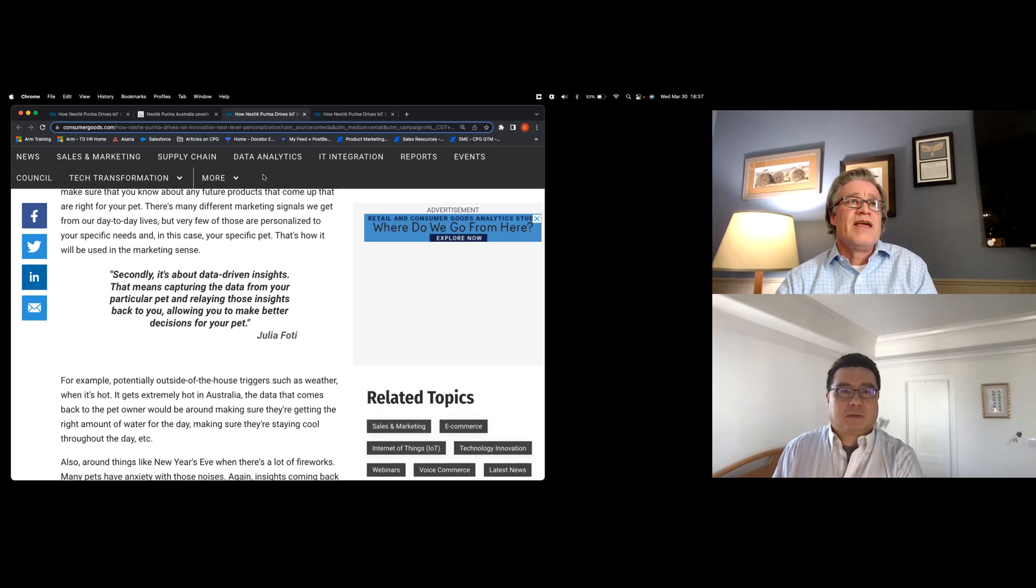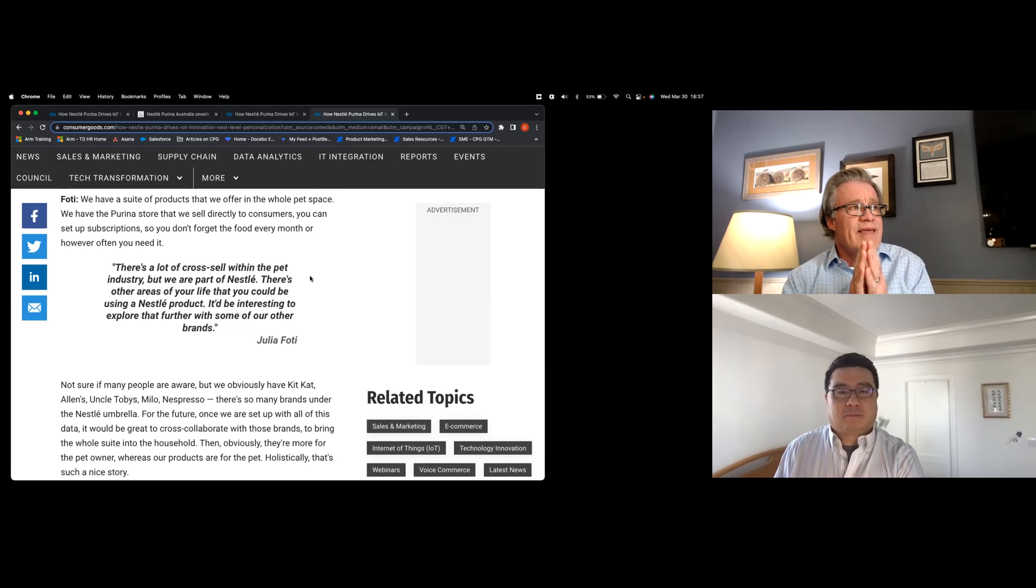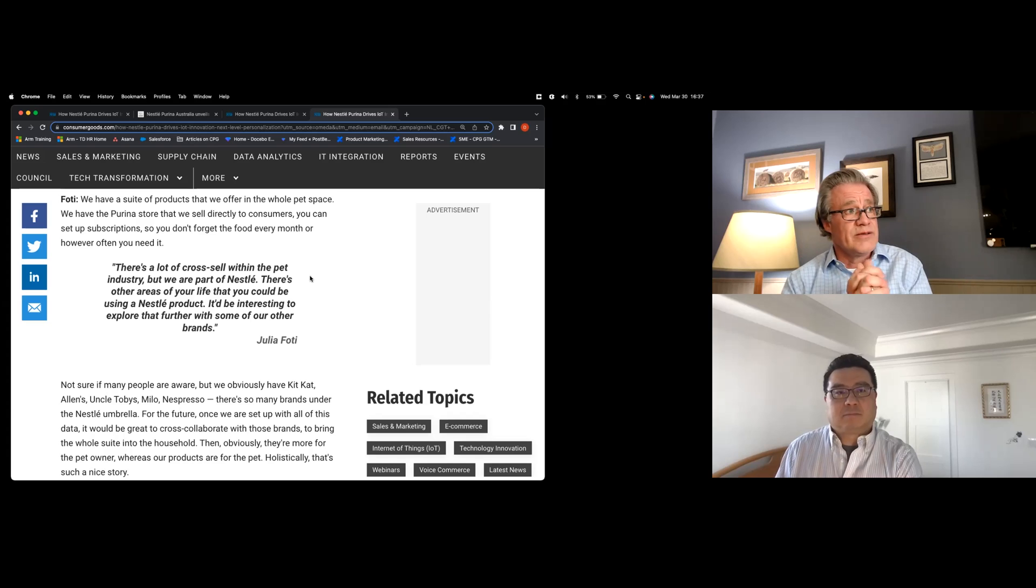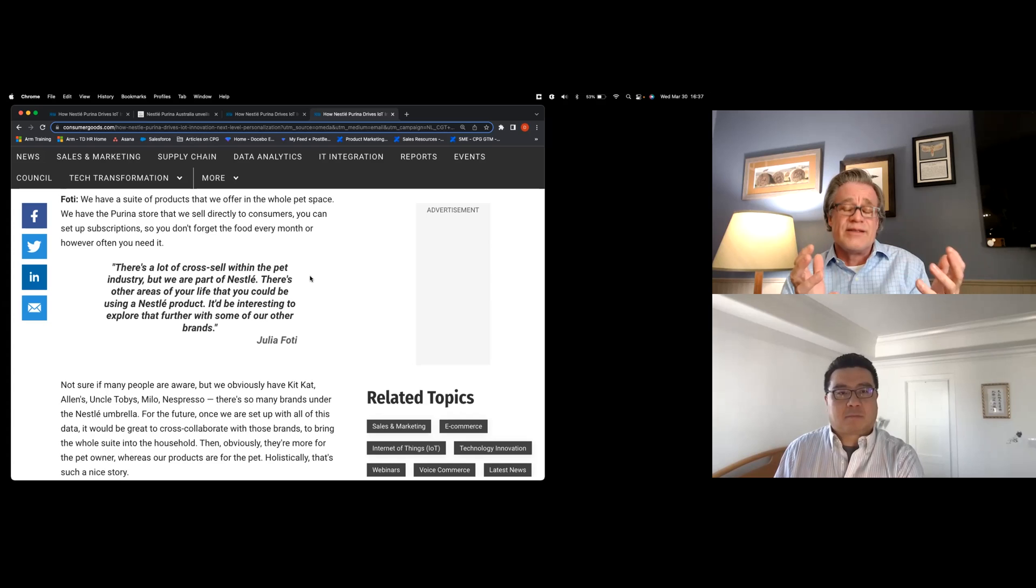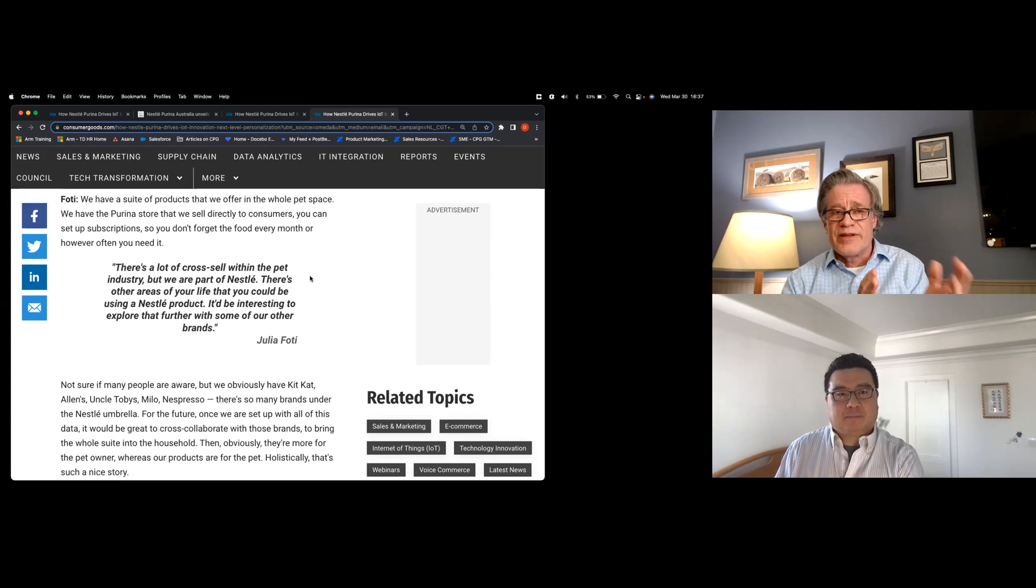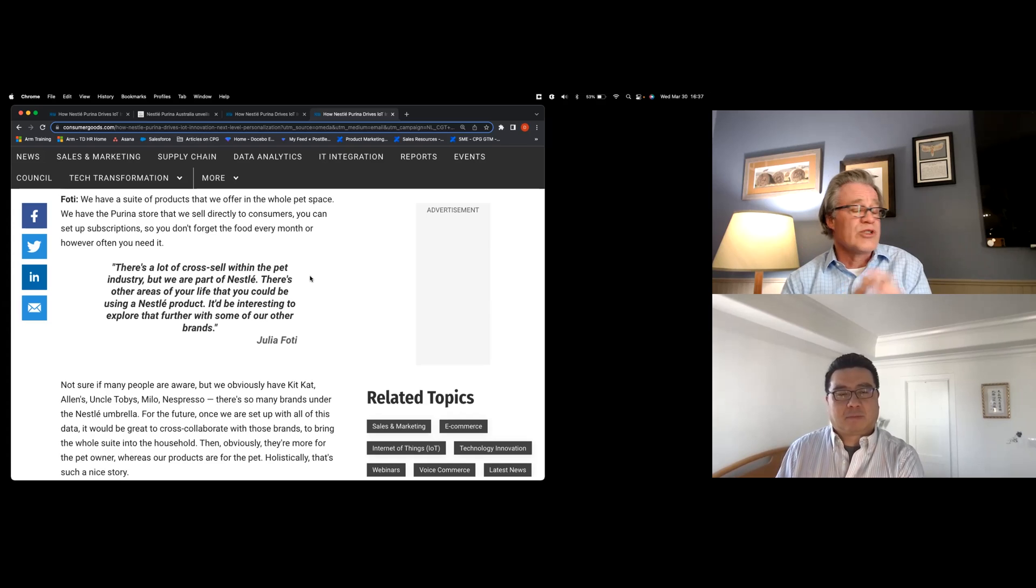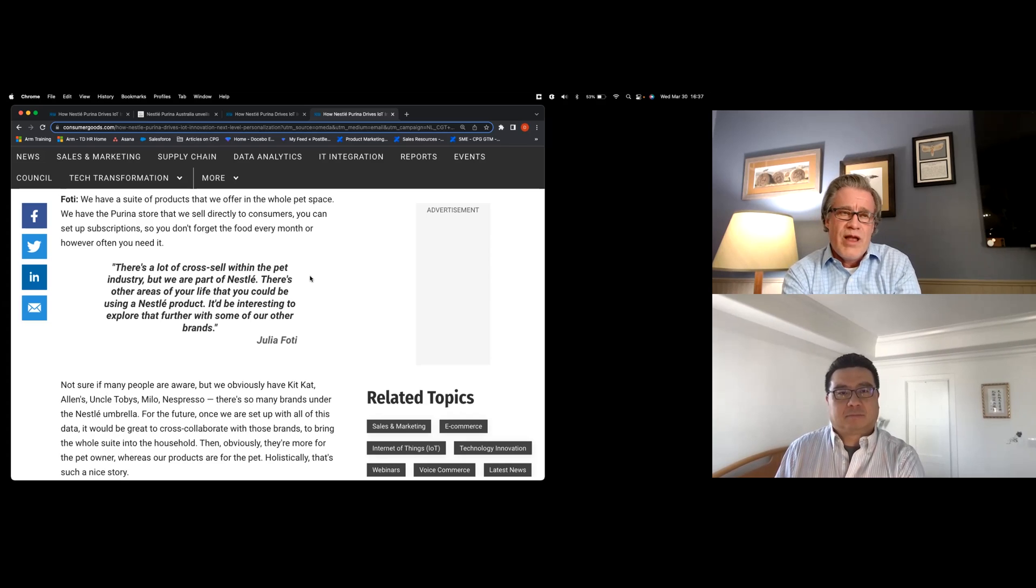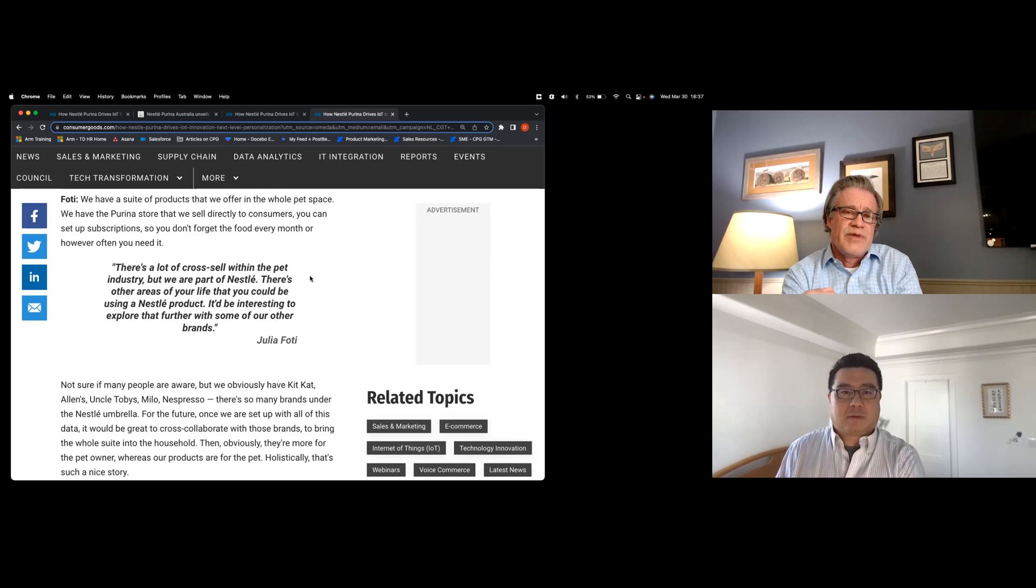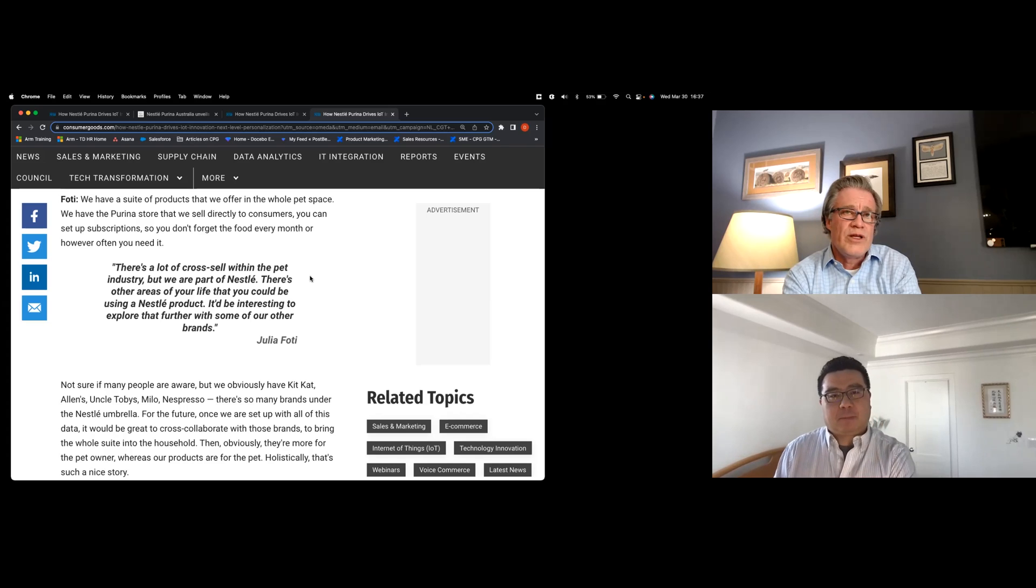And then the third thing that Nestle talks about is they can share this data across their organization. So obviously Nestle being, I believe still the largest food company in the world, there's numerous brands, right? It's not just in pet food. They have confectionery and espresso and a bunch of nutritional products and baby care products, baby food. So they can share this information across the brands and really see how they can leverage that data for those viewers that work for companies that maybe don't have that breadth of a product portfolio.